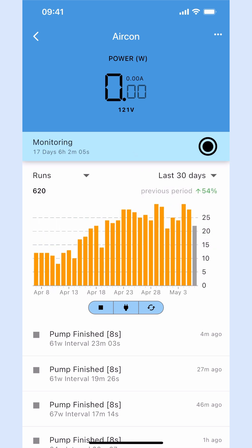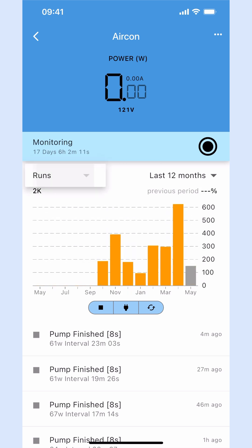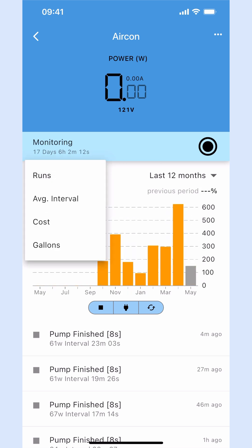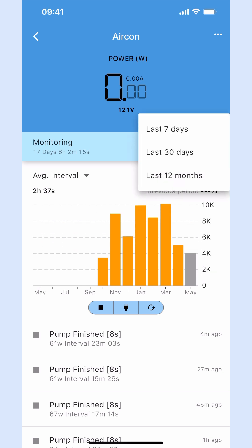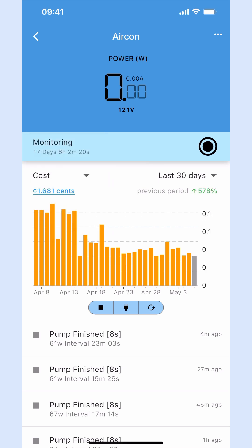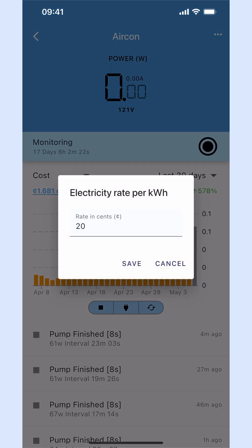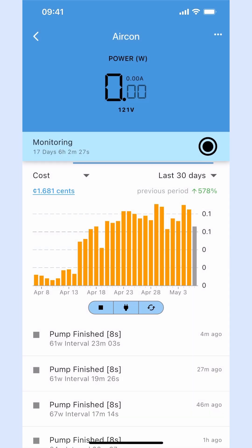You can view a visual representation of pump performance and compare it to the previous reporting period in percentages. The chart displays pump runs or cycles, average interval between cycles, electricity cost, and estimated water volume removed by your pump. You can adjust the cost per kilowatt hour to match your local electricity rate.